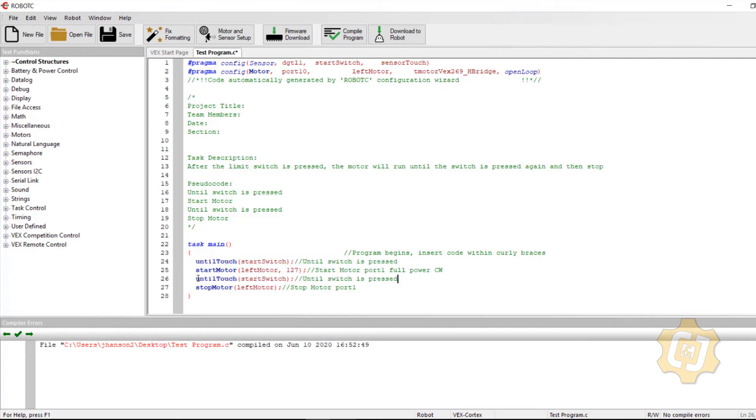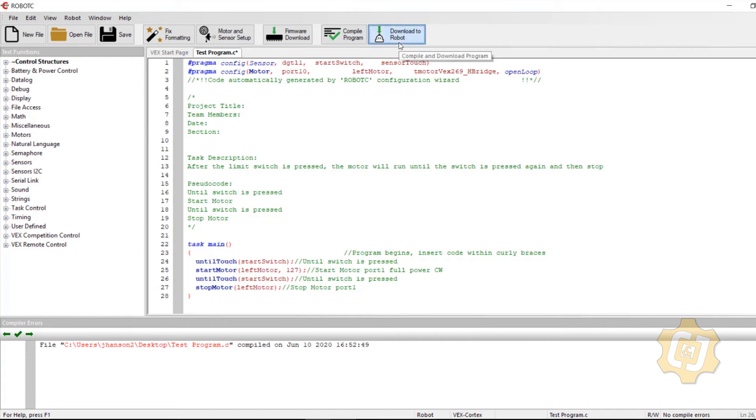Alright. So everything looks good. Until touch start switch, start motor, left motor until touch start switch, stop motor. Everything looks fantastic. Let's go ahead and give it a try.